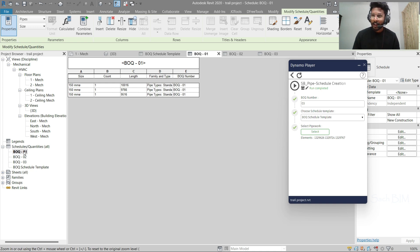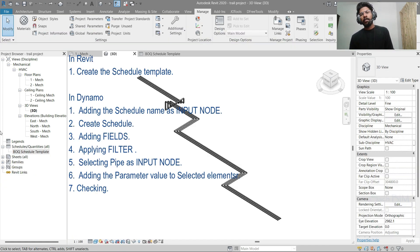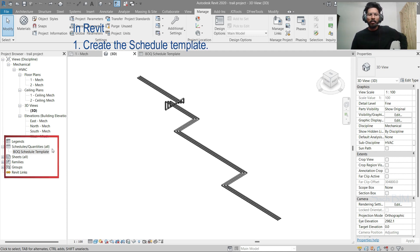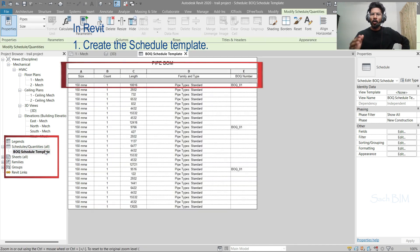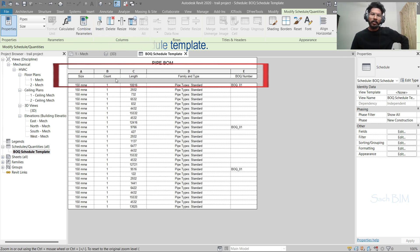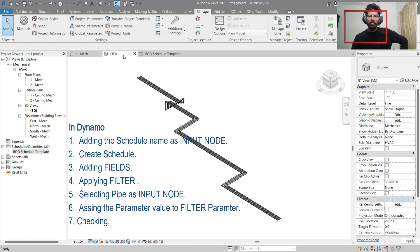Cool, right! I'll open Dynamo and show you step by step how to set all these things up. The whole procedure is divided into eight steps. The first step is creating the schedule template — we are pre-defining that BOQ. I need size, count, length, family type, and BOQ number as columns, so I just create the template.